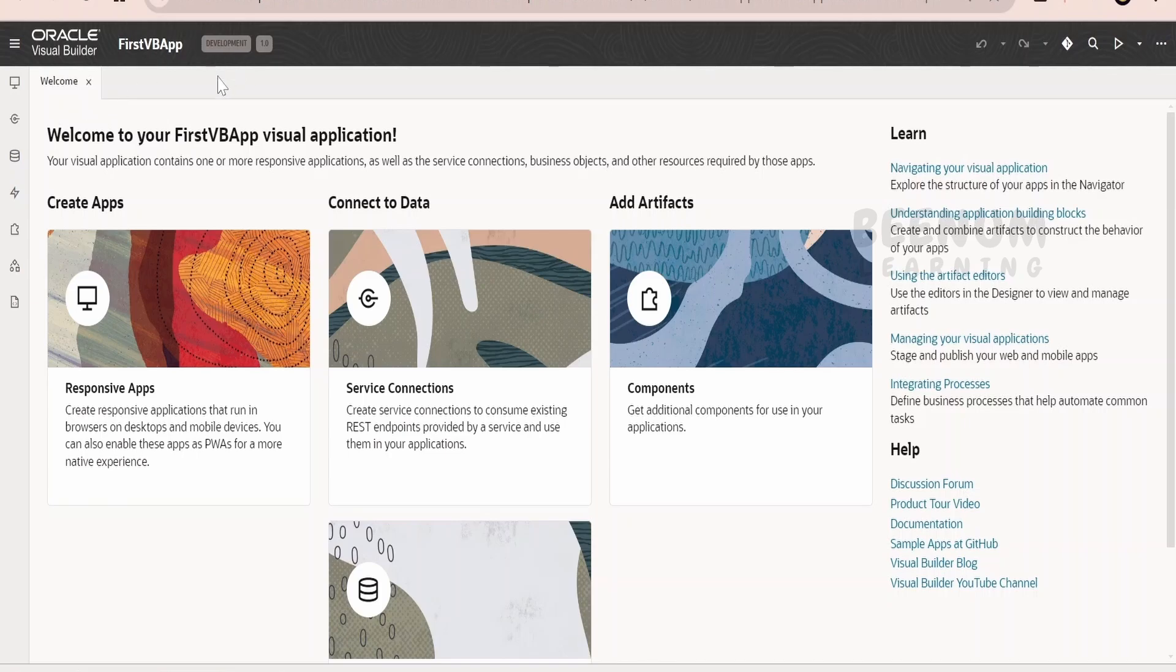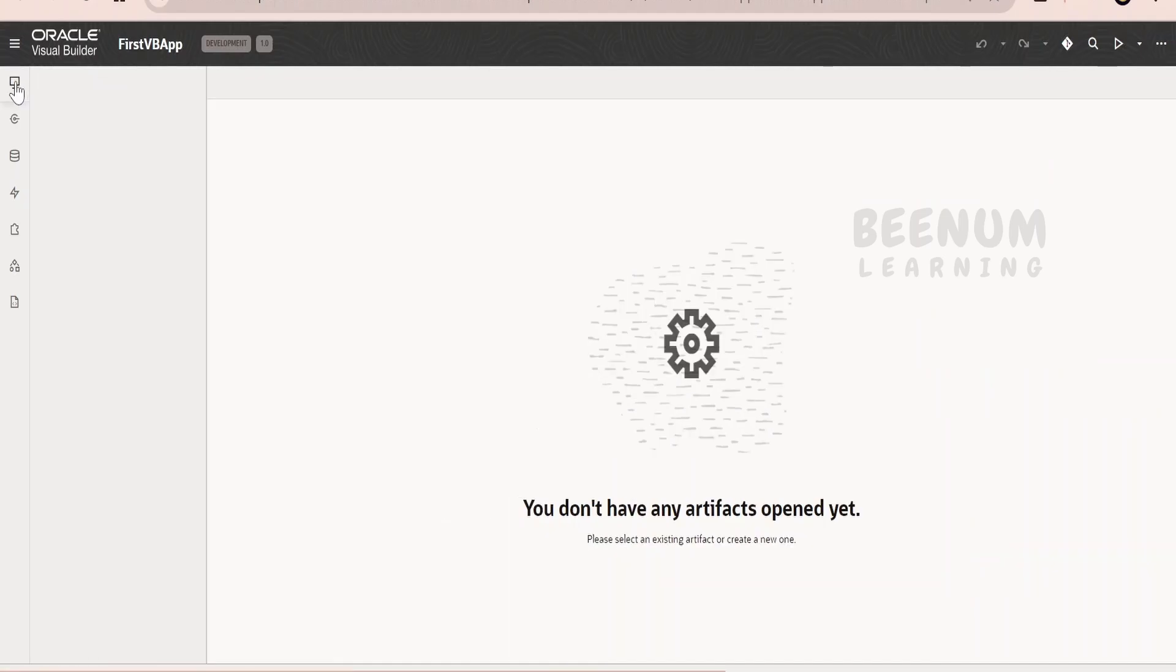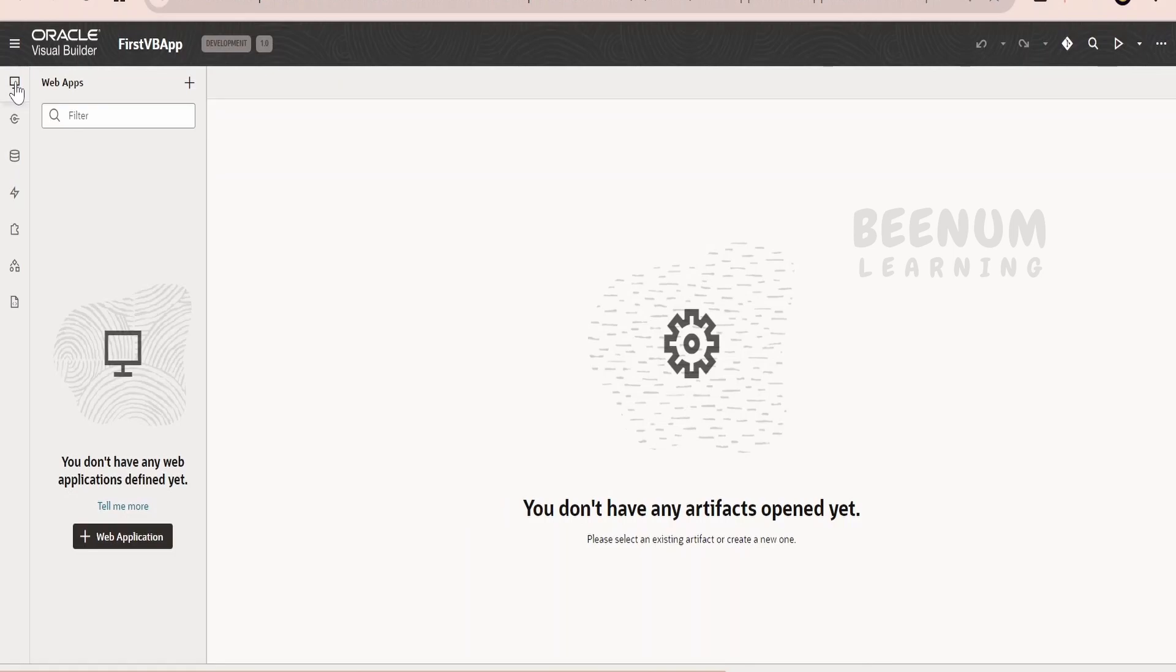In our previous class, we had created a VB application. Just make a note of this. Let me close the welcome screen. If you just hover over this tab over here, you will see web applications. In short...